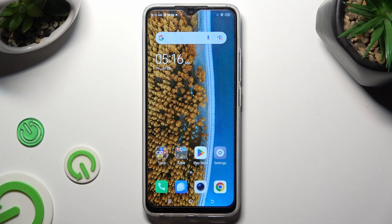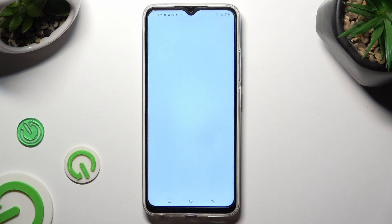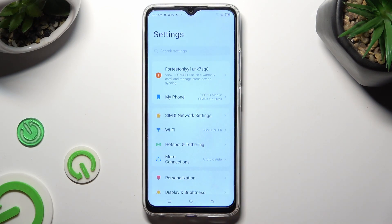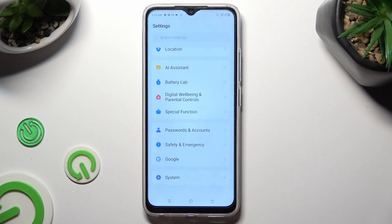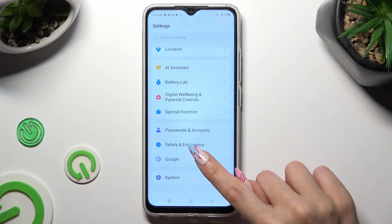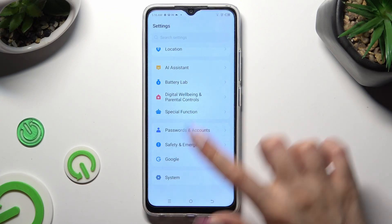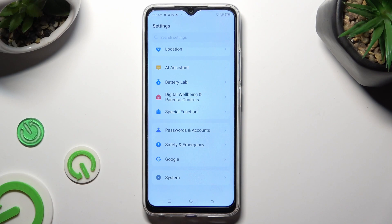You need to begin by accessing device settings and scrolling all the way down. Then click on safety and emergency. Following that, choose emergency information at the top.